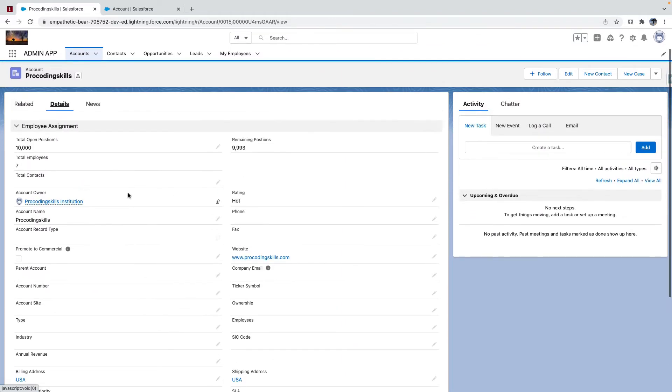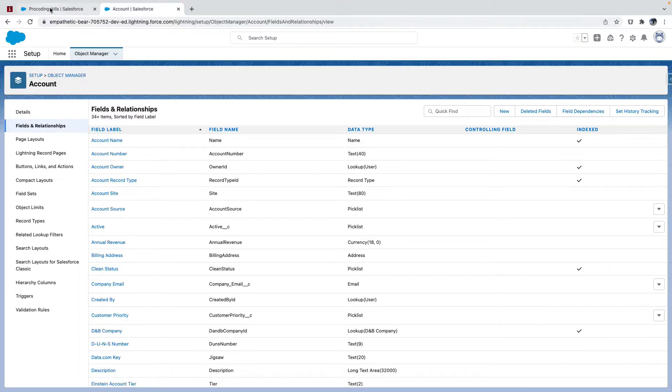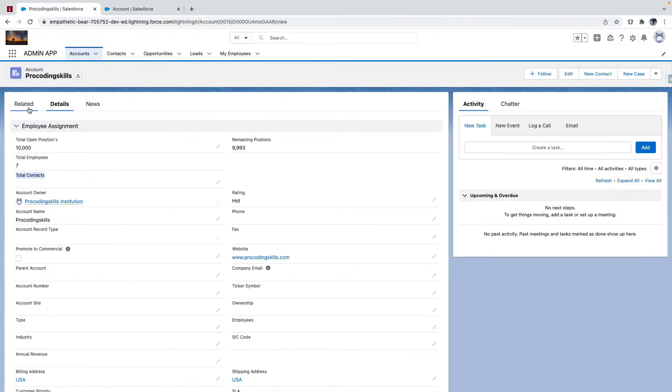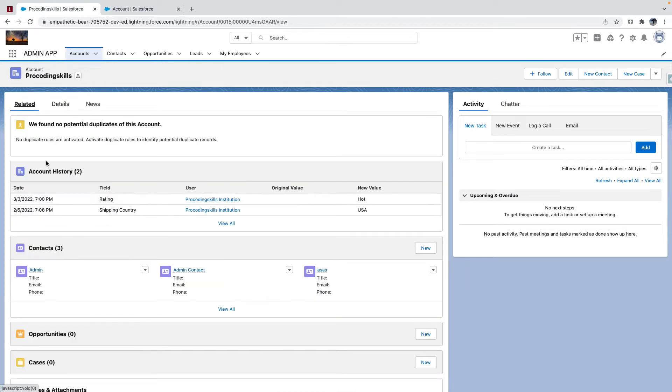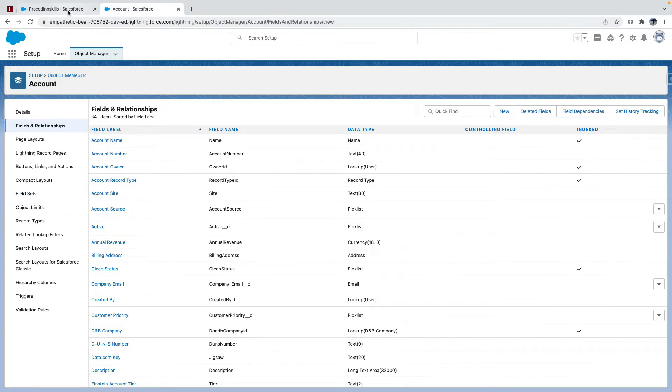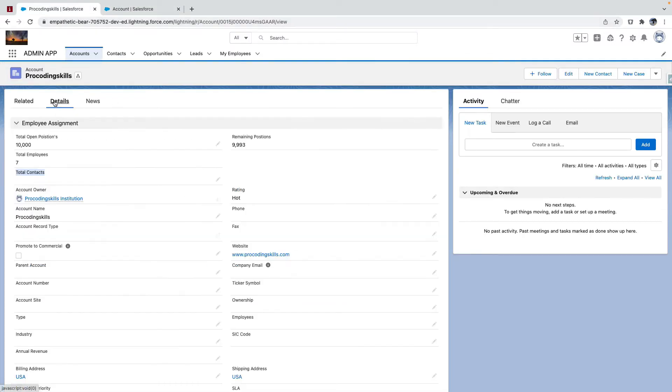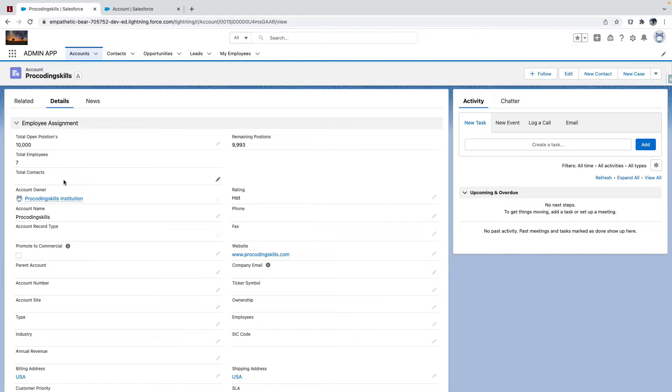Total Contacts, right? Three. So I should be seeing three contacts. If I create a new contact, if I create a new contact, then it should show four, right? So when you need to increase your count as soon as your record is successfully inserted or updated.